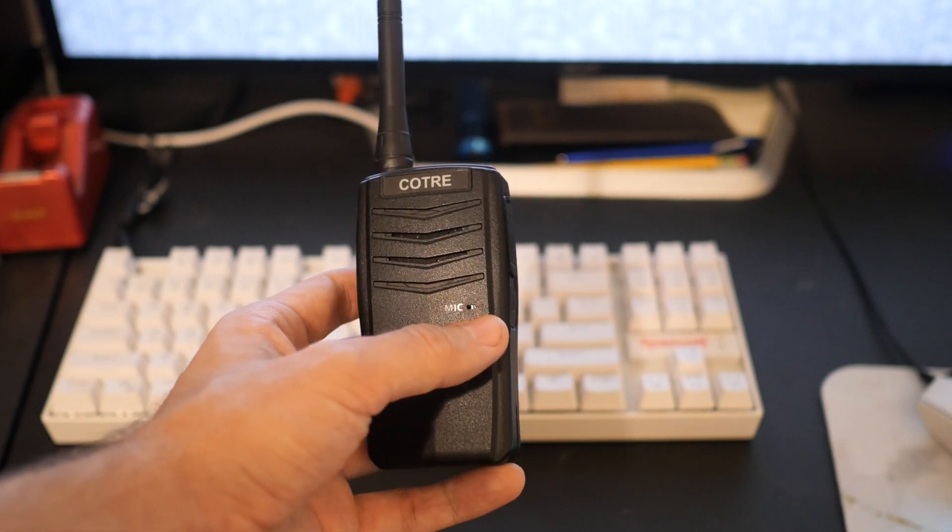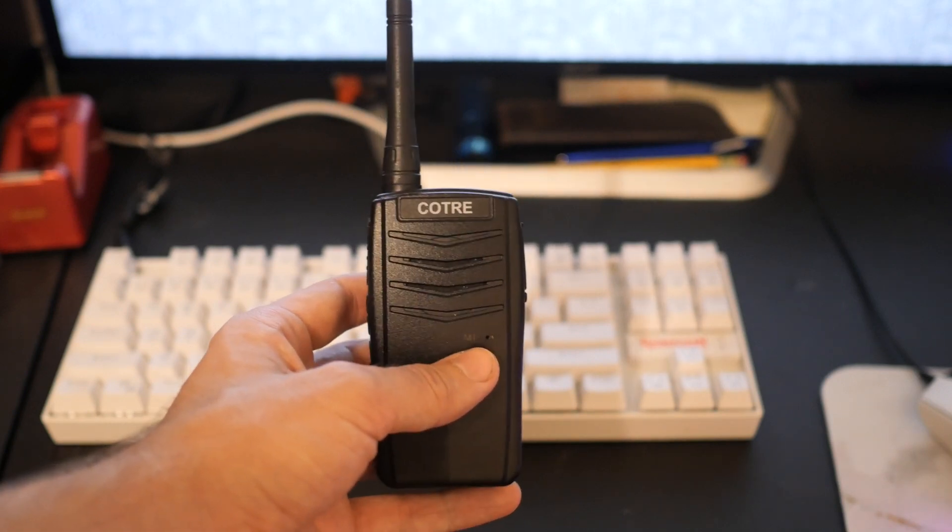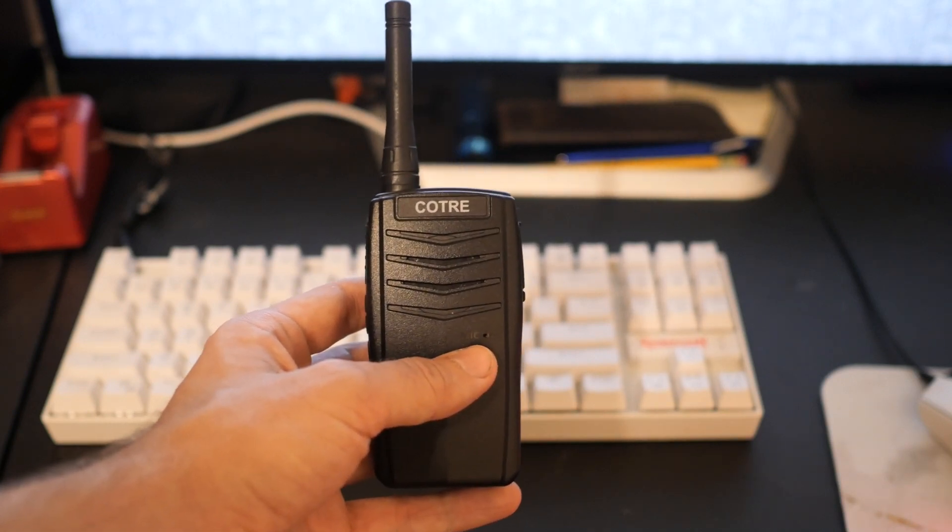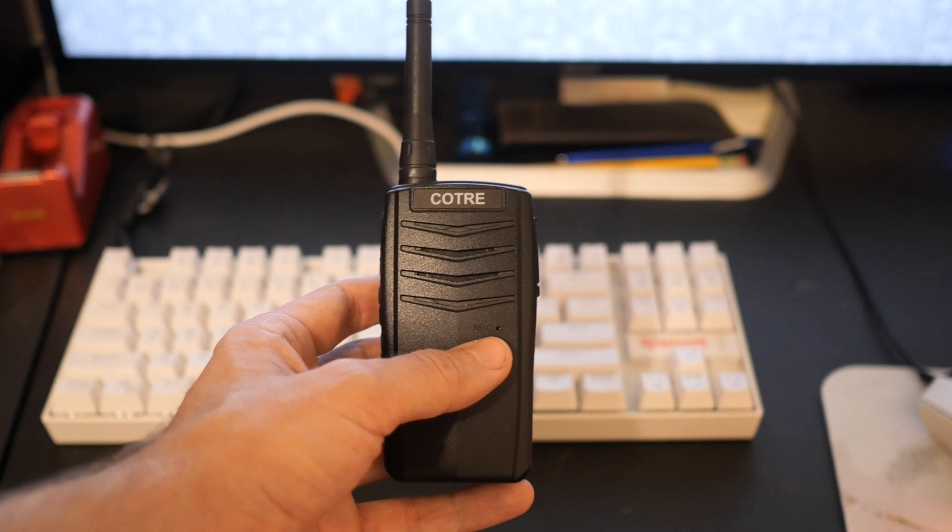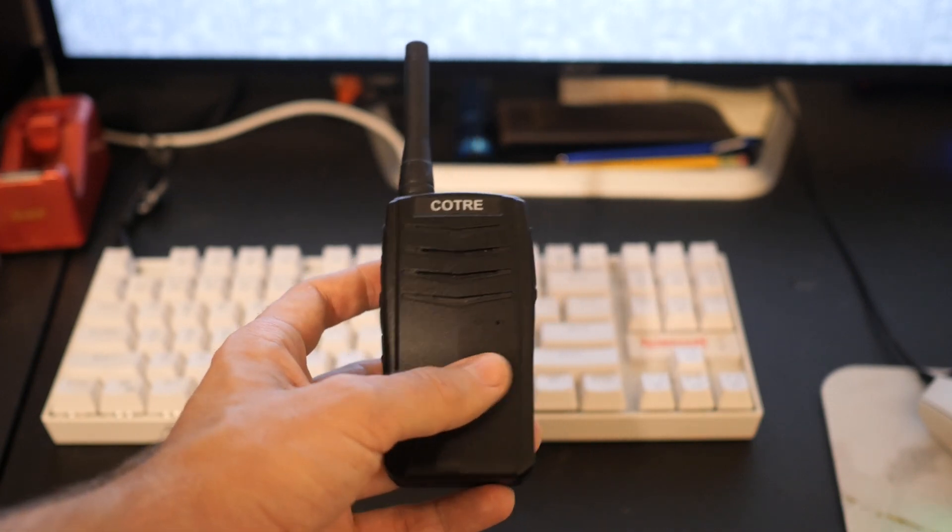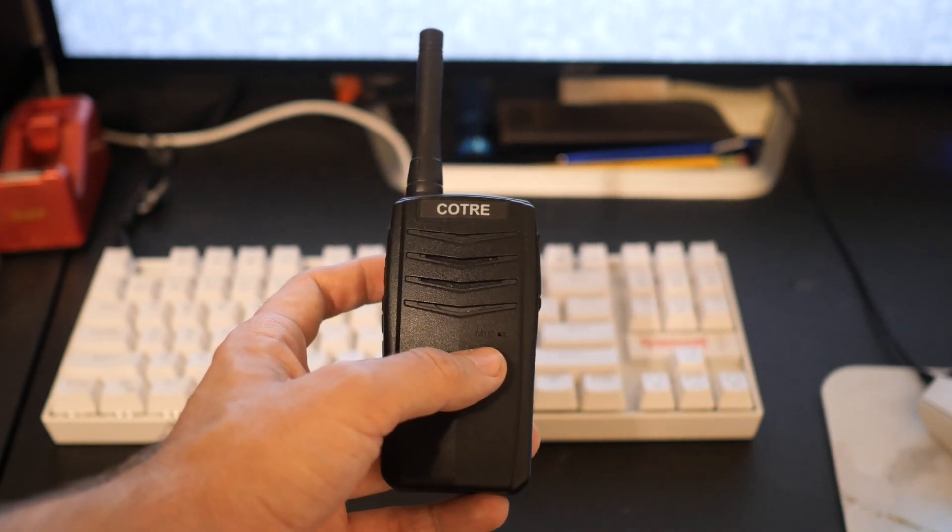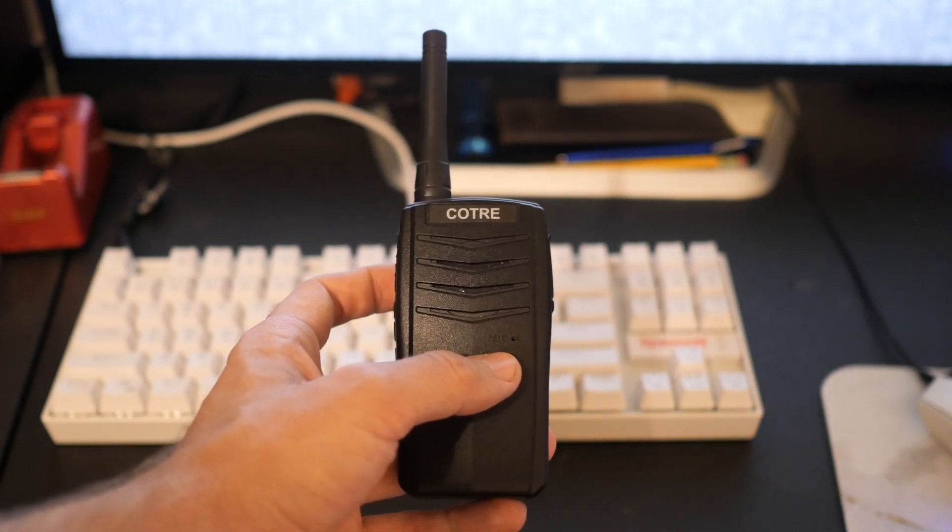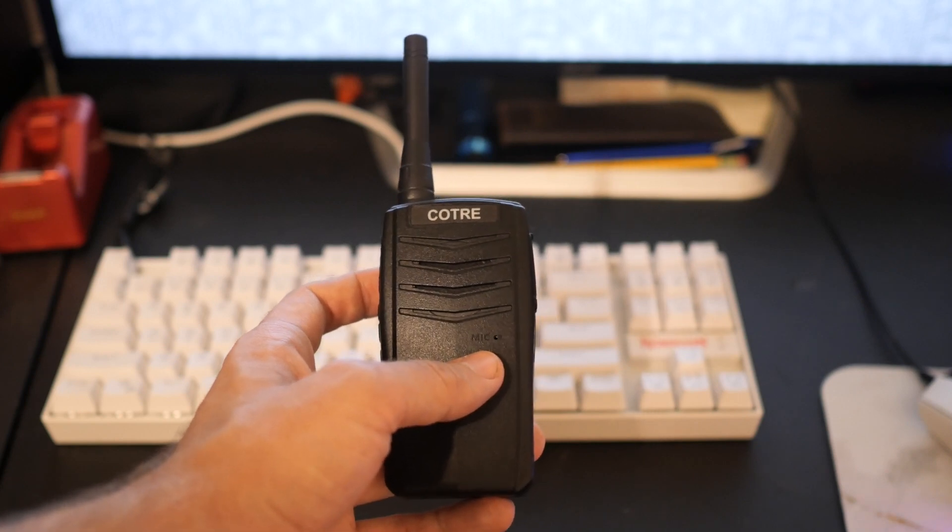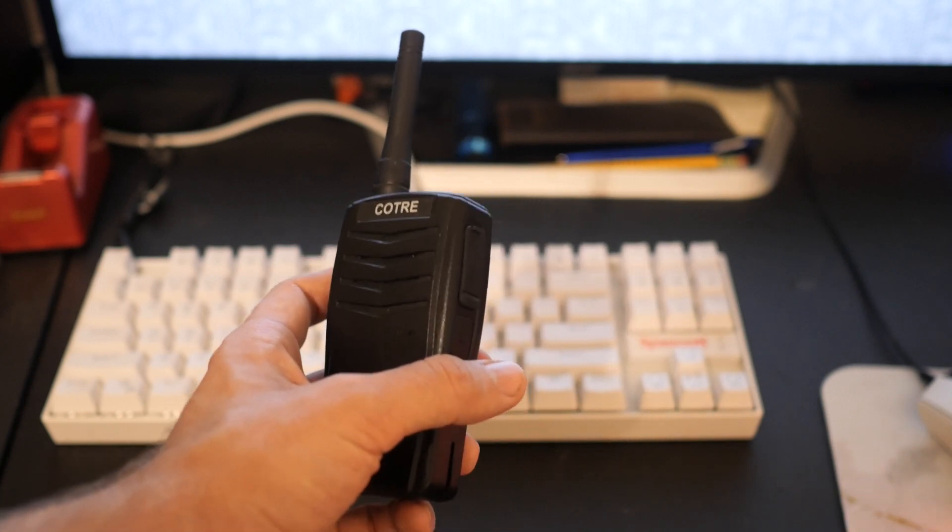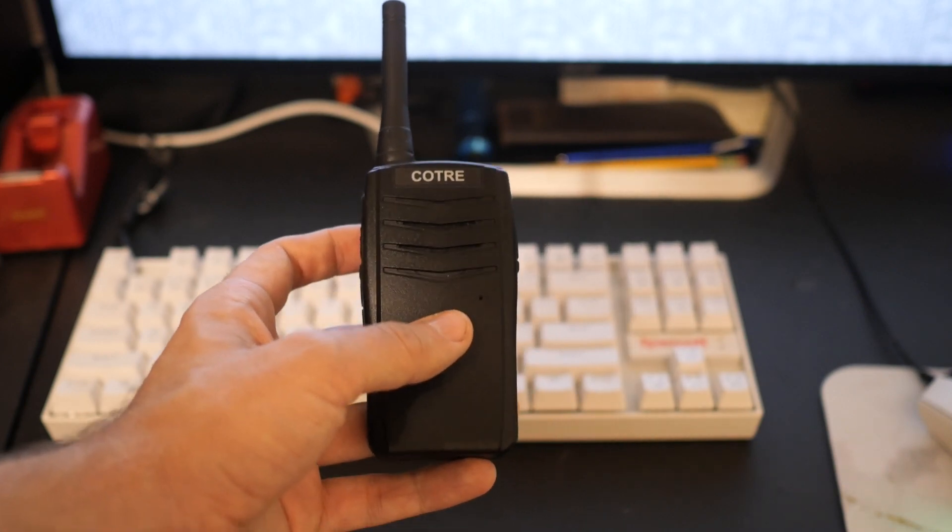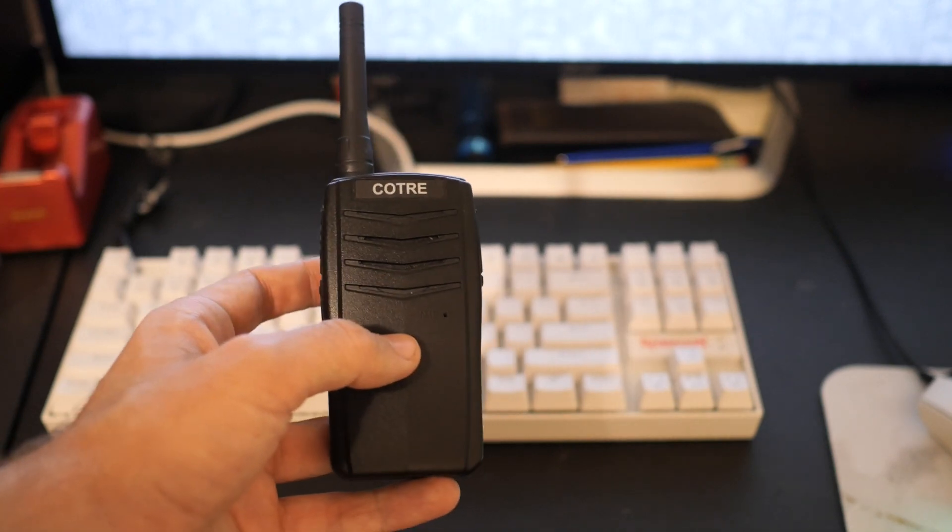So, based on the recommendation of a friend of mine, I picked up this CO01D DMR radio. It's kind of a strange little radio.